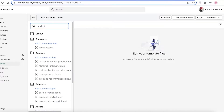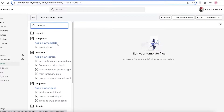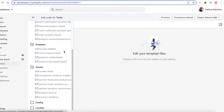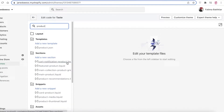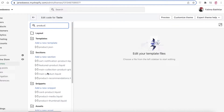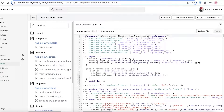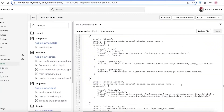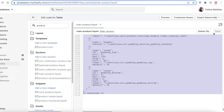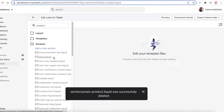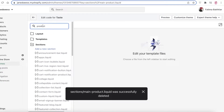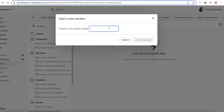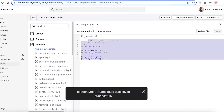In the search bar, search for 'product.' There are going to be quite a few different results. What you're actually looking for is your product.liquid file. Go into your Sections folder and what you can do is click on Add a New Section to create an entirely new section, or you can click on main-product.liquid. You're going to delete the entire code in that section — don't worry, you can just delete this.